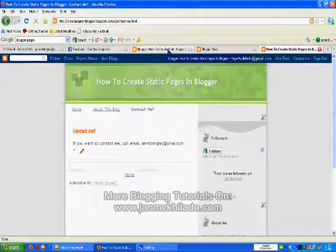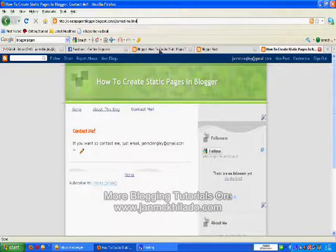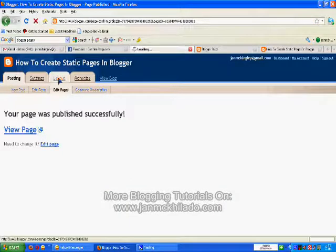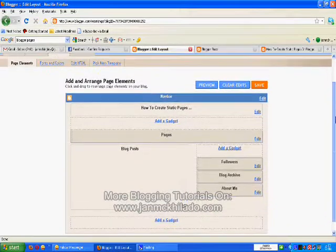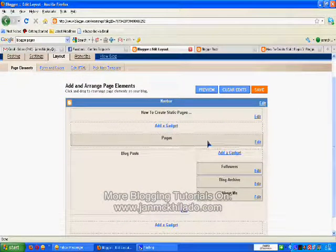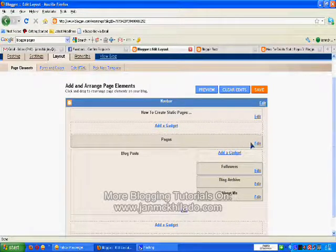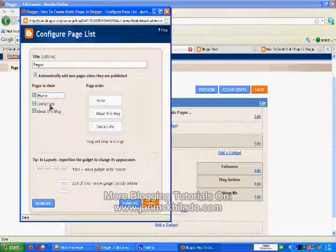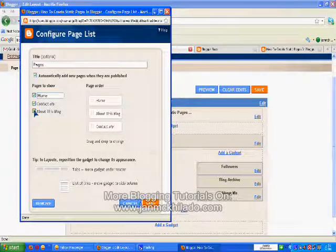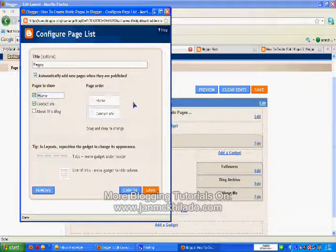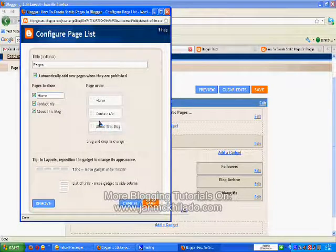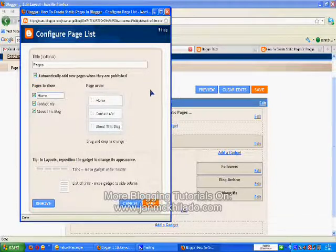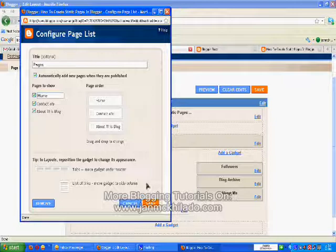Let's see if we can edit this gadget. Go to blogger.com and then go to Layout. You can see in your page elements layout this widget — this gadget — called Pages. So you edit it. If you want to hide the 'About This Blog' link, you can hide it so that what appears in your blog is Home and Contact Me only. It will be viewable to your viewers. This is where you edit the pages gadget. Click Save.